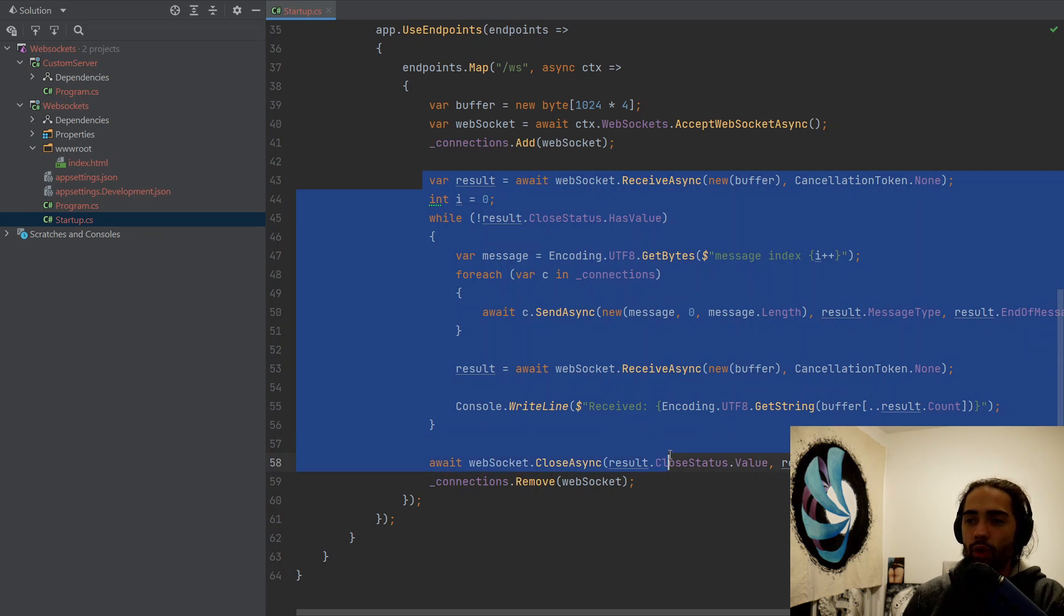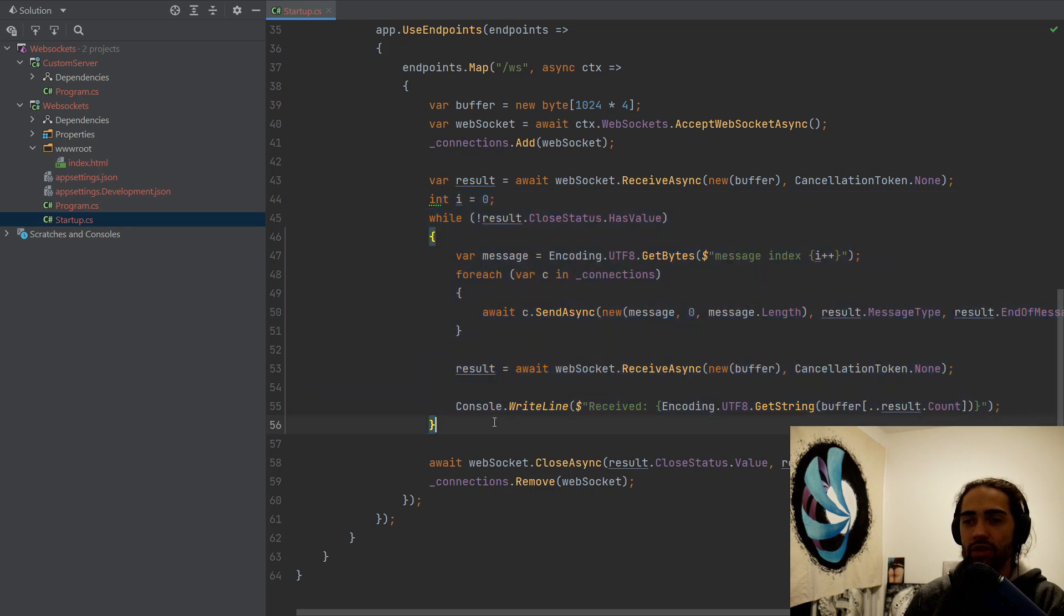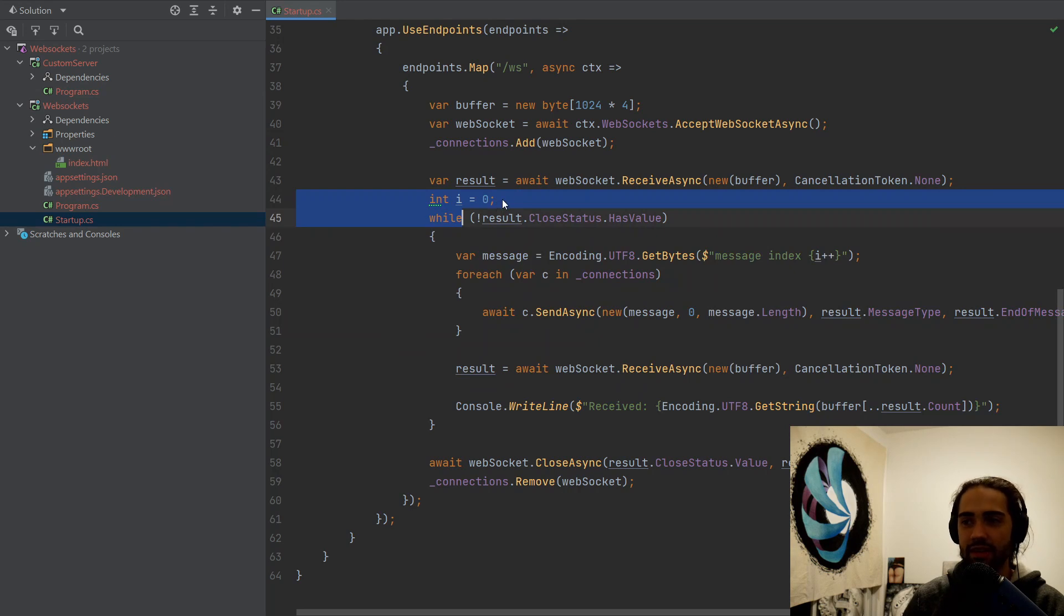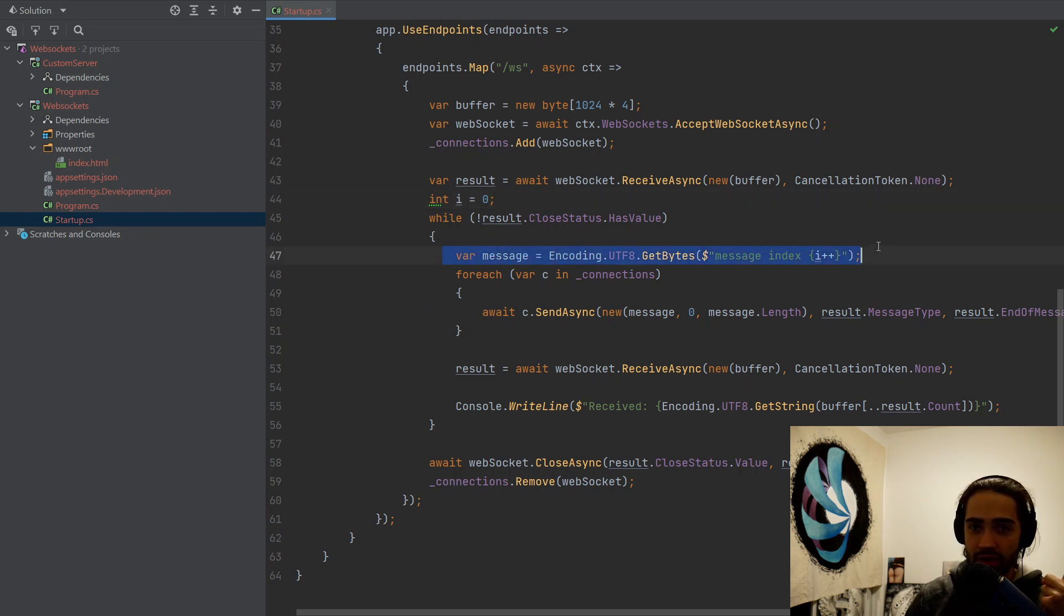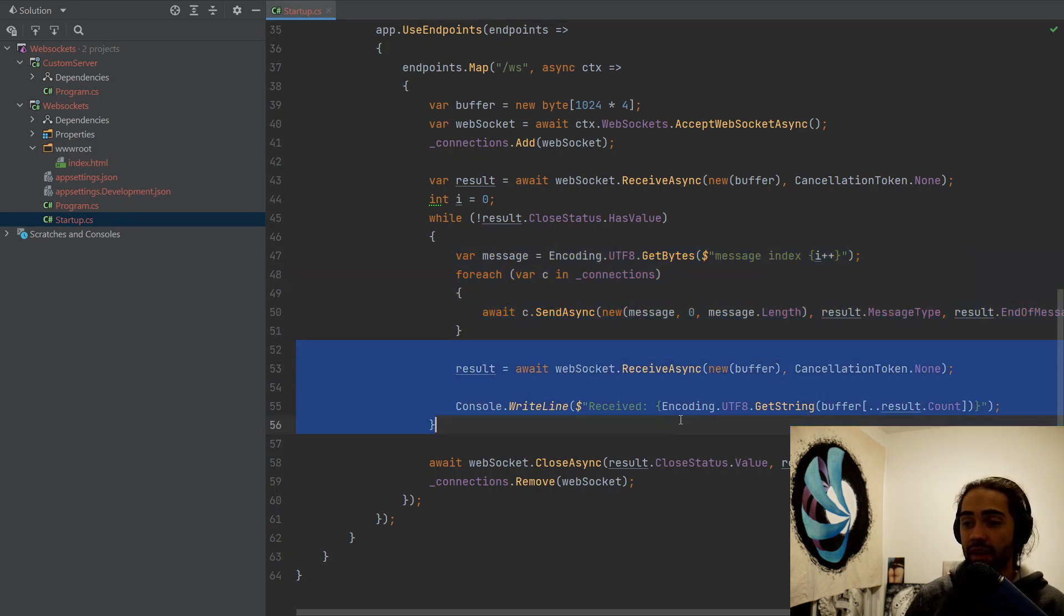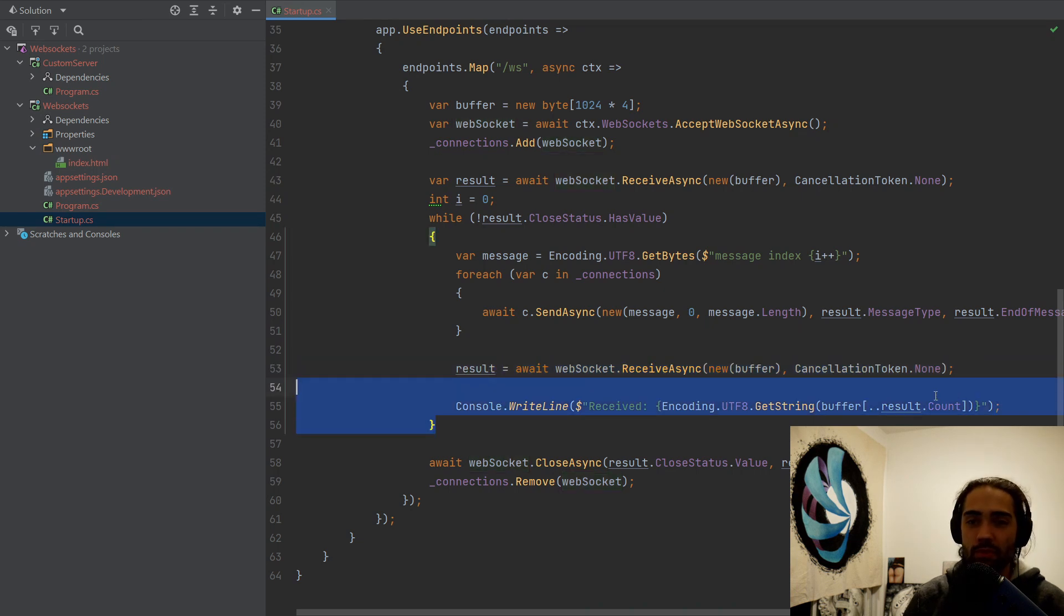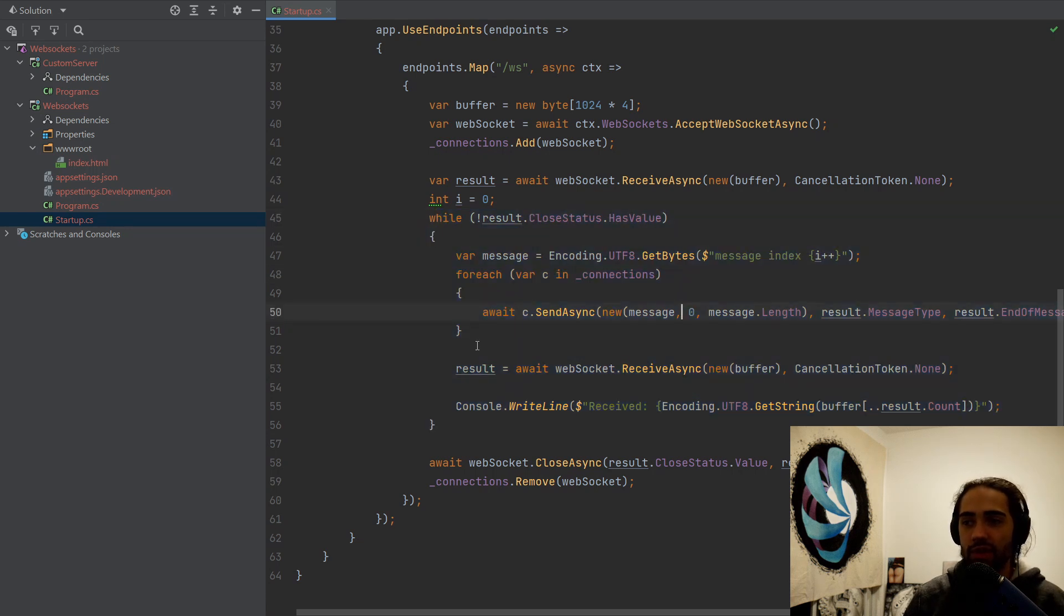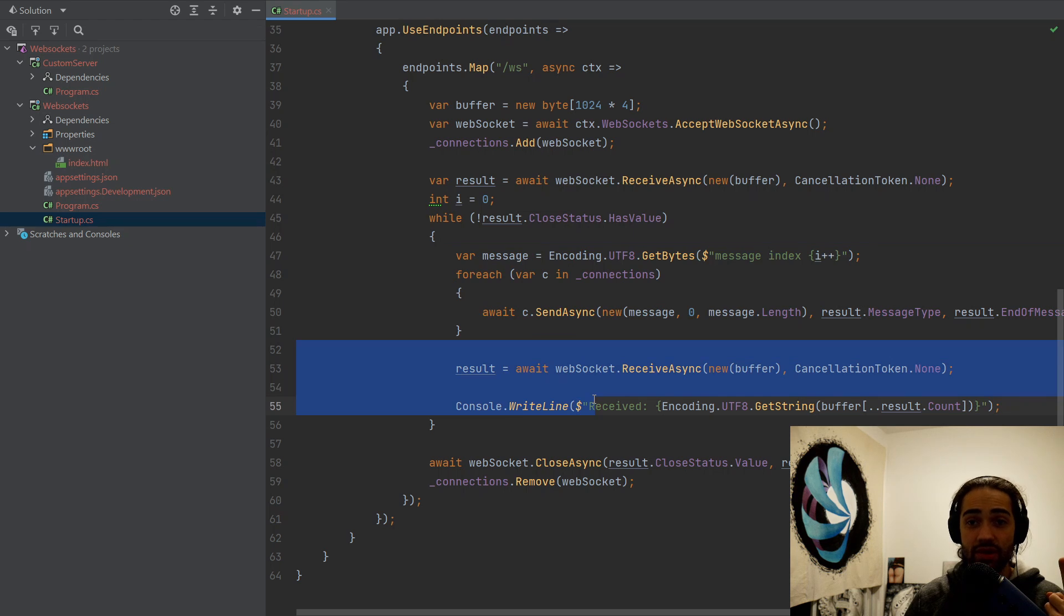But the main overview of what is happening here is we're trying to receive some data just so we can enter this loop to understand that the connection is successful. And then we just have an index to kind of say, all right, we are sending different messages. So the two things that we're doing is we're constructing a message and we're sending it to all connections. This is the first part. The second part is from the WebSocket, we receive a message, right? So we receive a message and we just print it to the console and we do it in a loop. Nothing too complicated. Send messages to all clients and receive messages and log them.